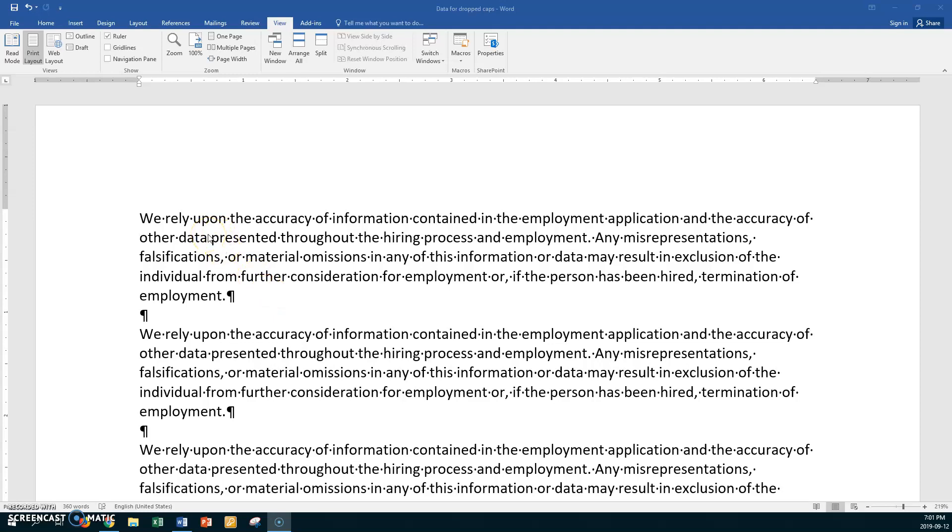Hello ABT students. We are going to do drop caps today. So what I did is I opened up the document from your teaching documents folder called Data for Dropped Caps. But if you haven't got that, just key in a paragraph or copy a paragraph from the internet and paste it down as you can see that I've done. I've just taken a paragraph and pasted it down.